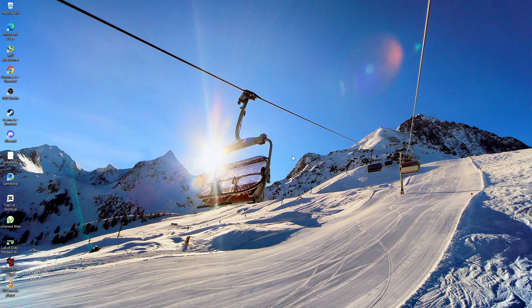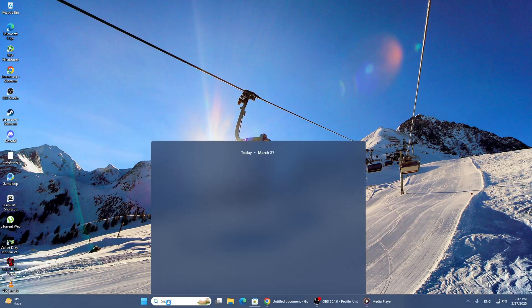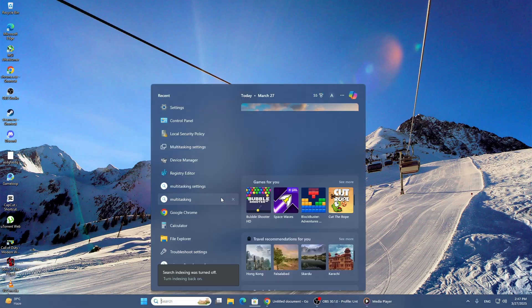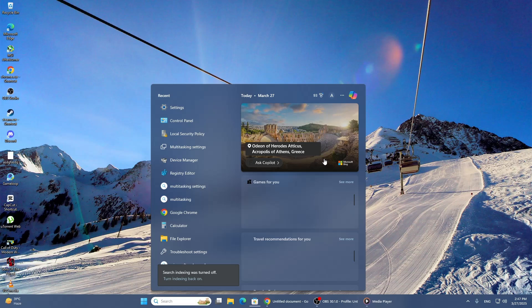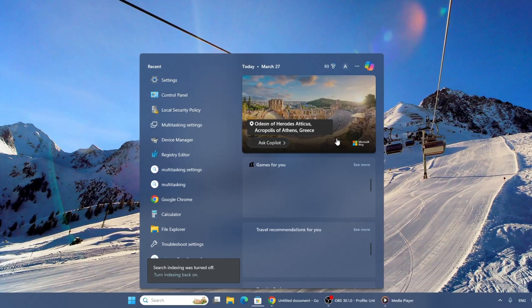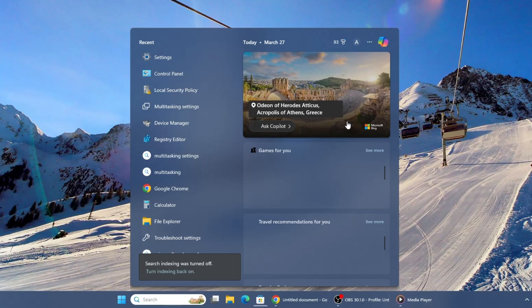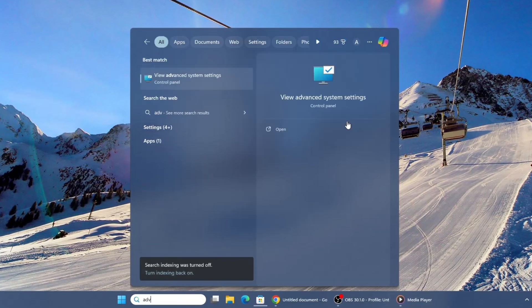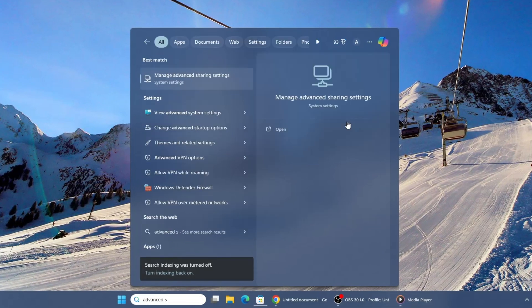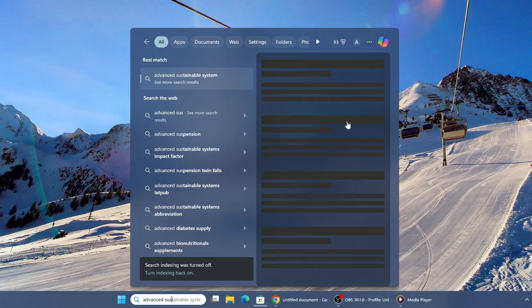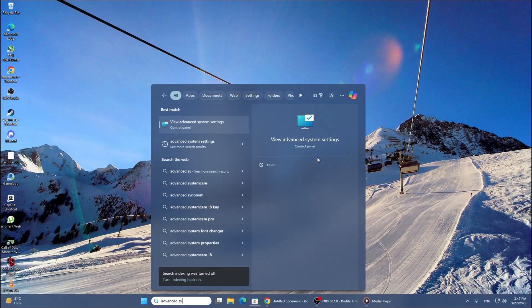First, open the search menu by clicking on the Start button or pressing the Windows key on your keyboard. In the search bar, type Advanced System Settings. From the search results, click on View Advanced System Settings.